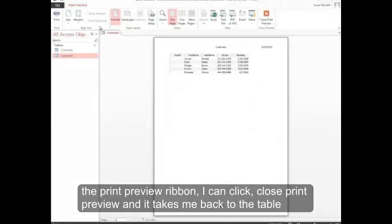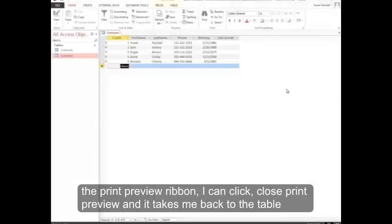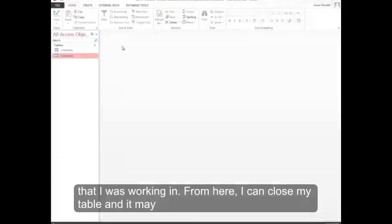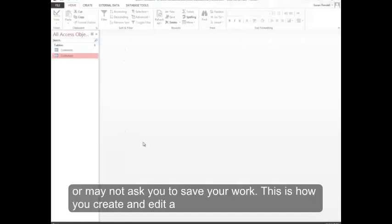From the print preview ribbon, I can click close print preview and it takes me back to the table that I was working in. From here, I can close my table and it may or may not ask you to save your work. This is how you create and edit a data sheet.